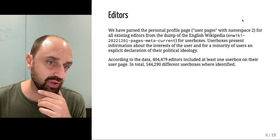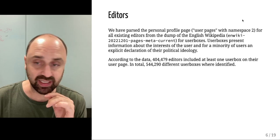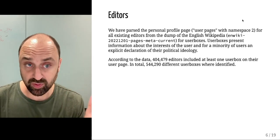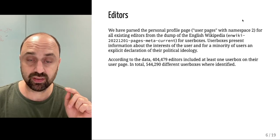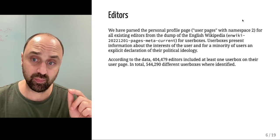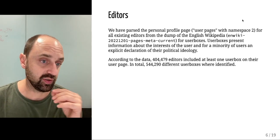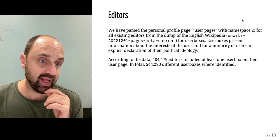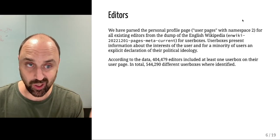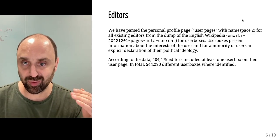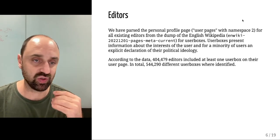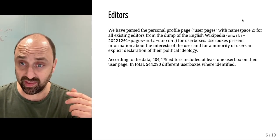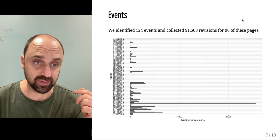Of the 400,000 editors that included at least one user box on their personal page, more than half a million different user boxes in total were identified, because everybody can create one.